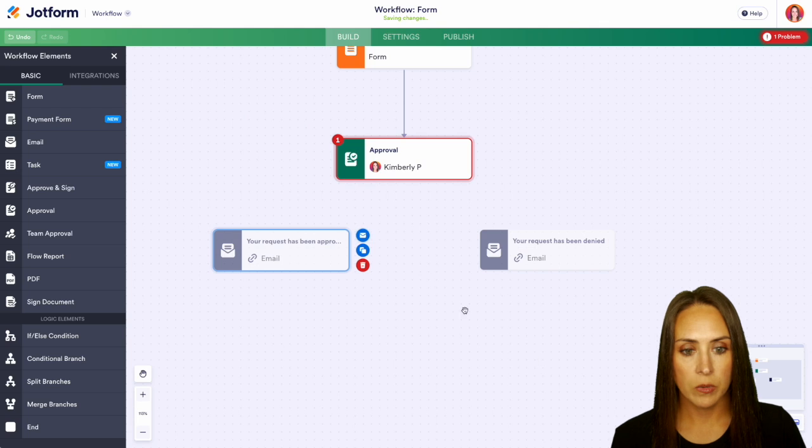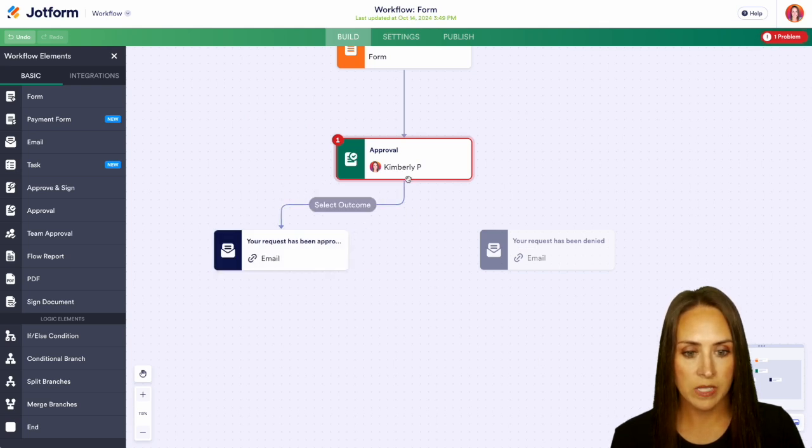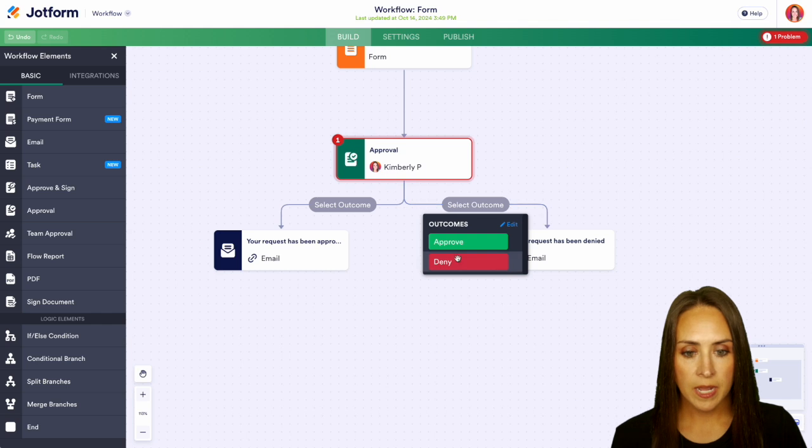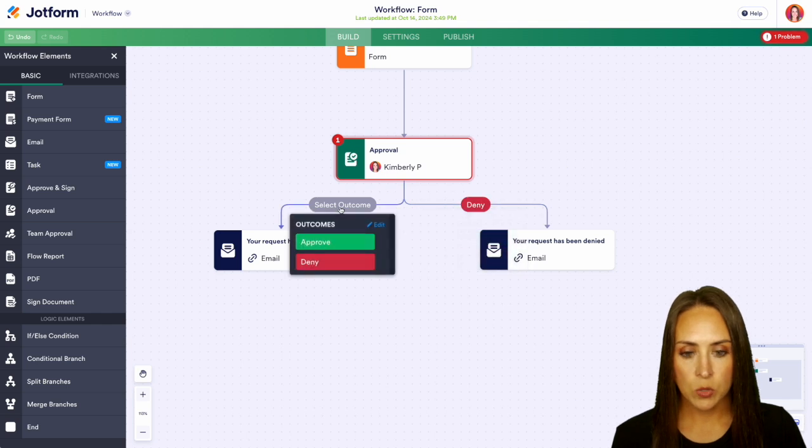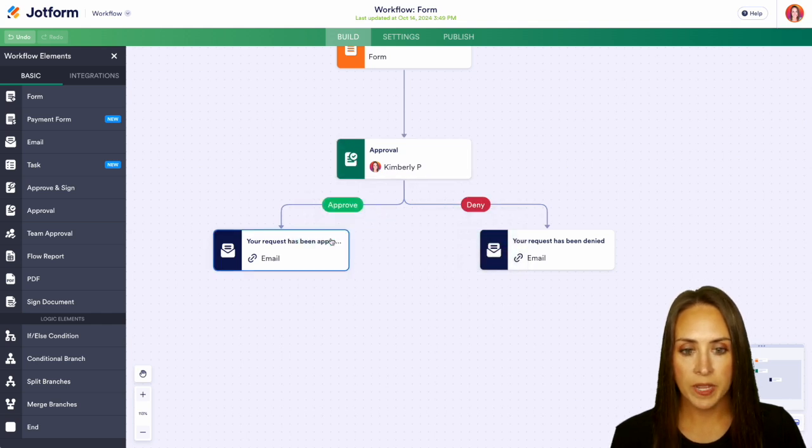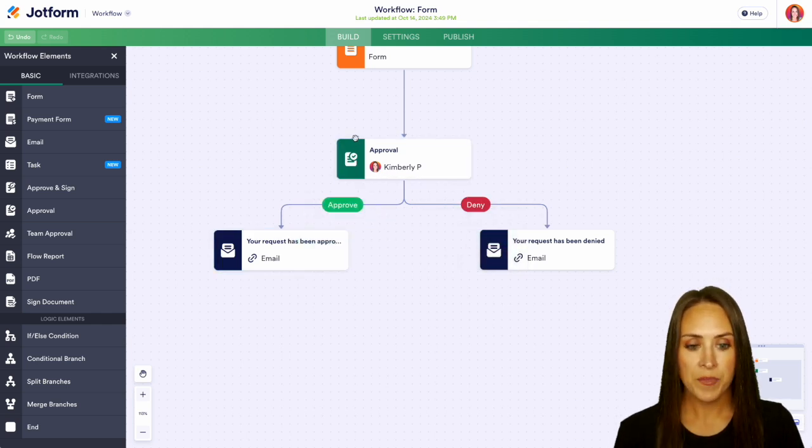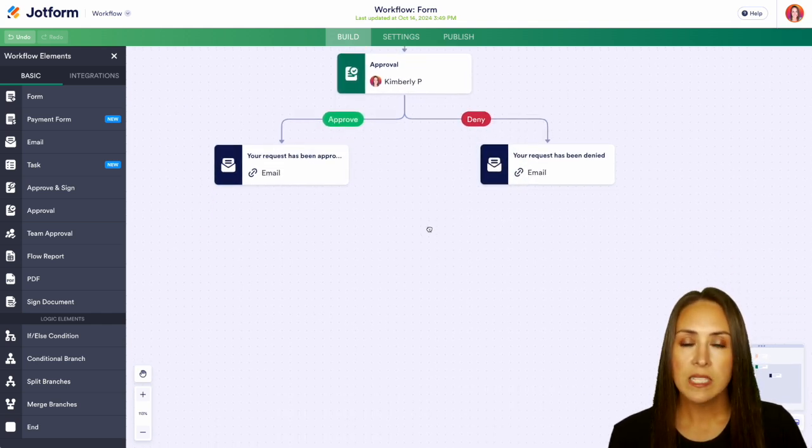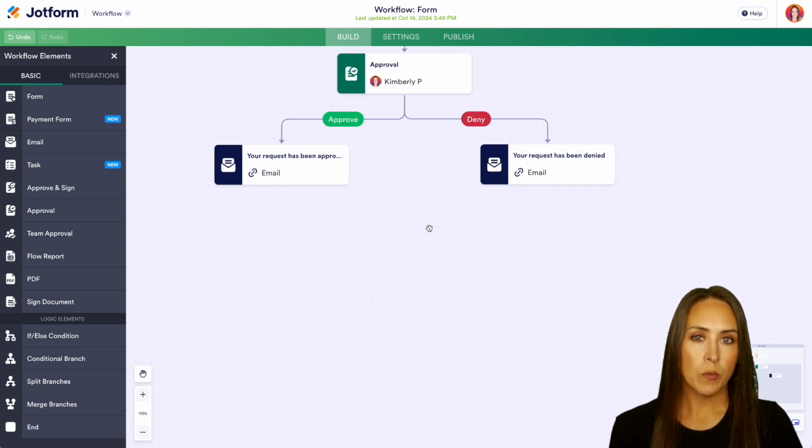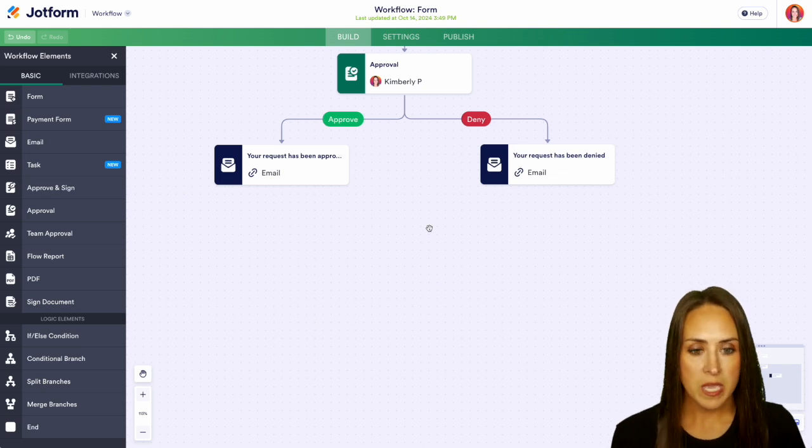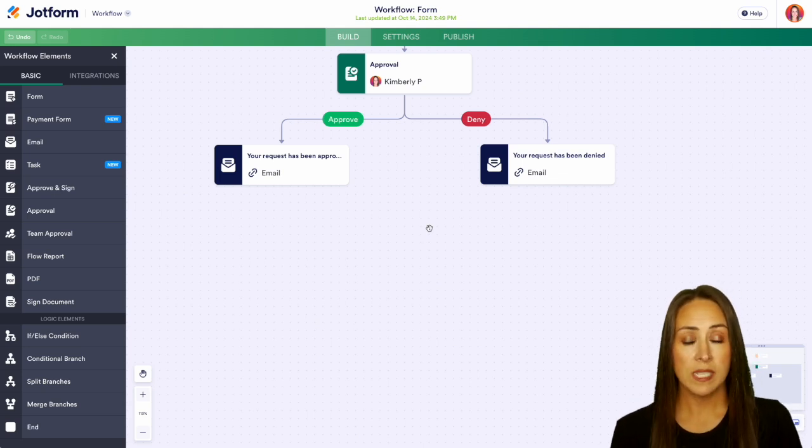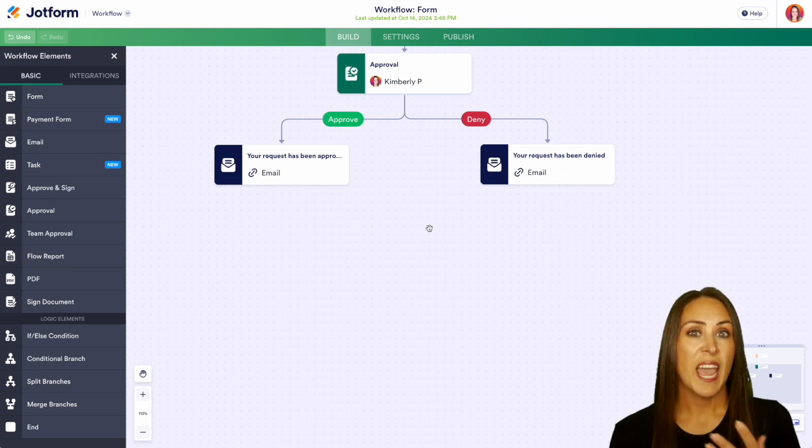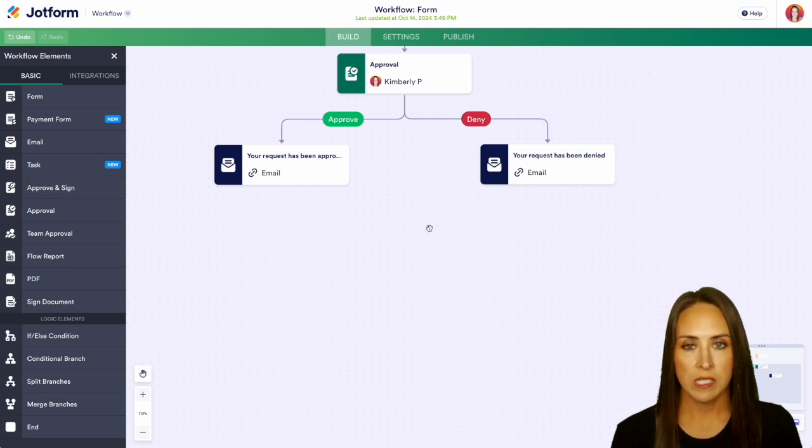So now we can drag down here we can see those two outcomes. So this one's going to be deny. This one is going to be approved and now we can see that error message went away. Now let's go ahead and add in that task and for this example we're going to make it be if the request has been approved we need to do something on our side on the back end to add them to our system.